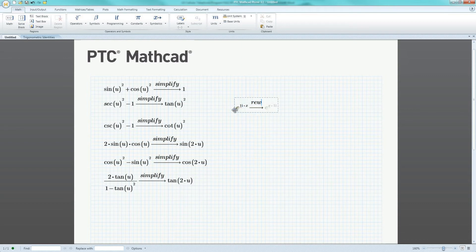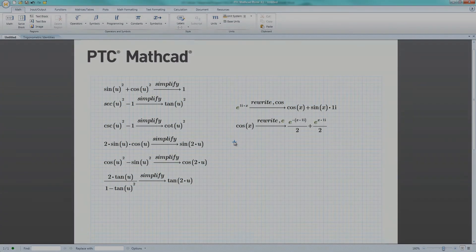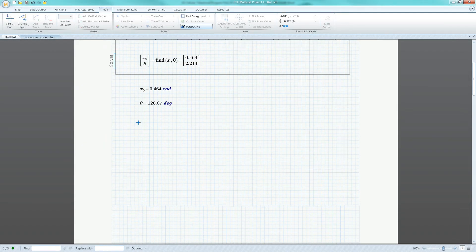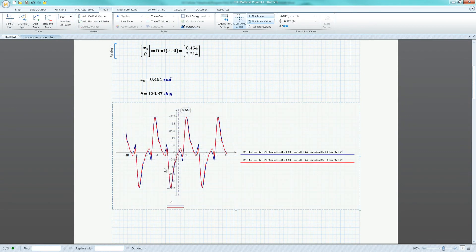With PTC MathCAD, engineers have a single comprehensive solution that combines the power of a unit management system, solve blocks, plotting capabilities, and symbolic engine to easily handle all trigonometric functions, equations, and identities.